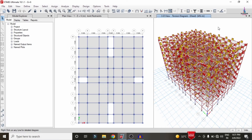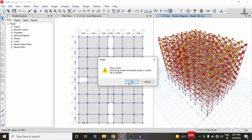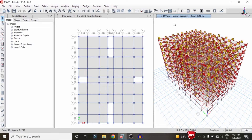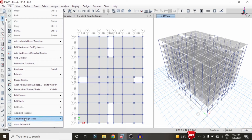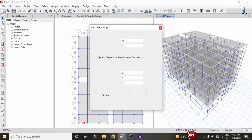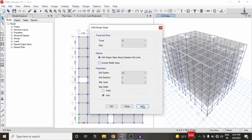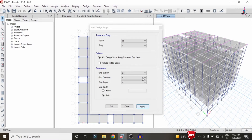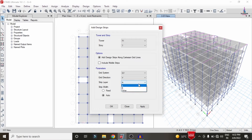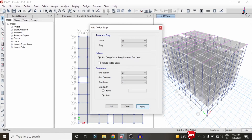After the analysis process is complete, we need to design this structure. First, we have to add the strip condition system for the slab. Unlock the model, go to the Edit option, select Add/Edit Strip Condition. Select story number 7, click Apply to apply the 7th story X-direction strip condition. Then select the Y-direction strip with the 7th floor, strip layer B, and click Apply.